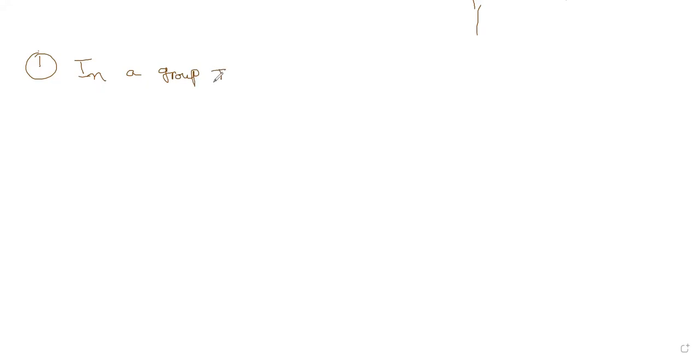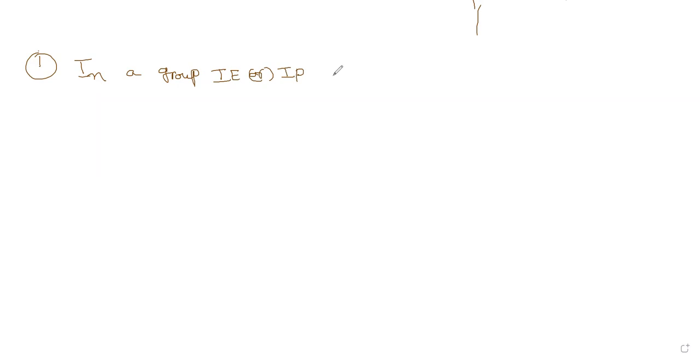Ionization energy, or you can say ionization potential, ionization potential means energy required to remove the electron from a neutral gaseous species, neutral gaseous atom. That's called ionization energy. Okay, as the size...